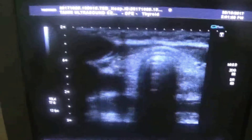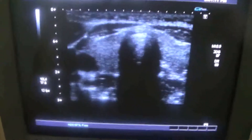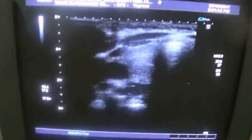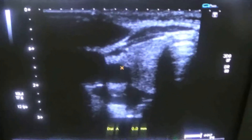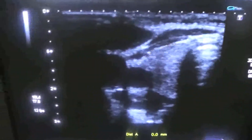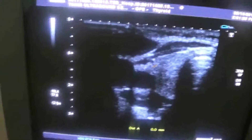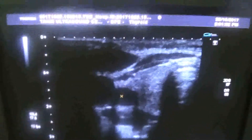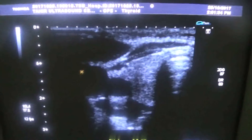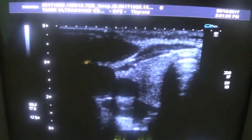Let's see on ultrasound. Here you see the right lobe of the thyroid, because the area of interest is on the right side in the anterior triangle of the neck. The right thyroid in transverse section appears normal. This is the common carotid artery, this is the jugular vein, and this is the sternocleidomastoid muscle.